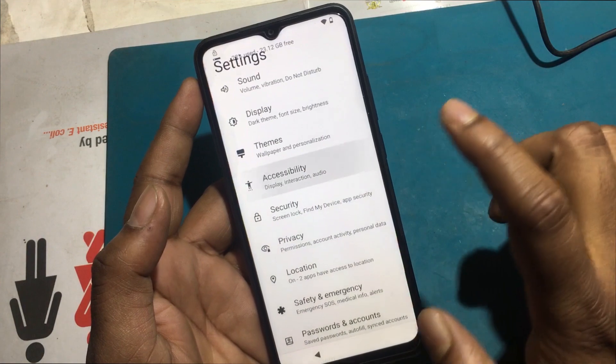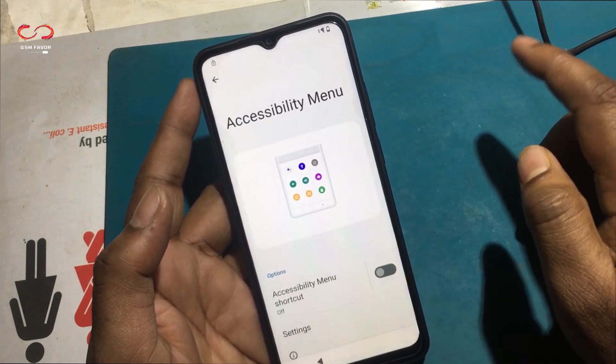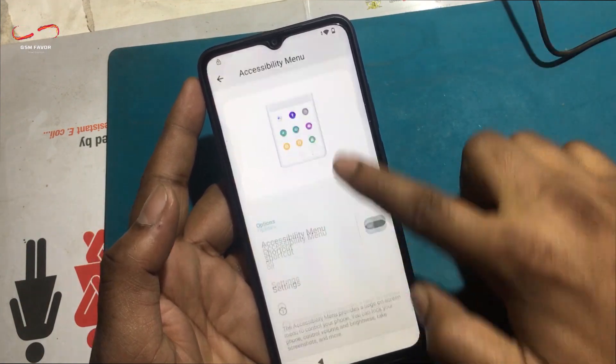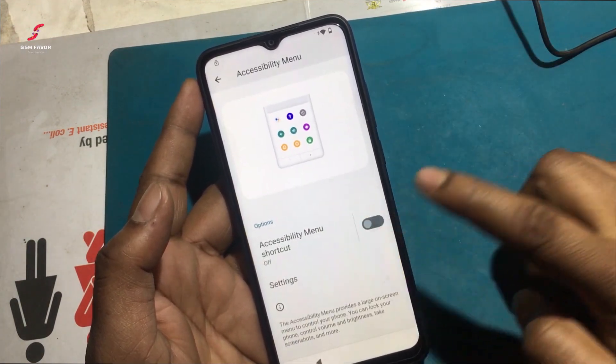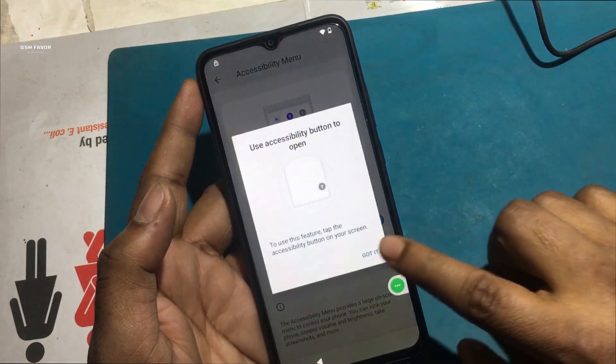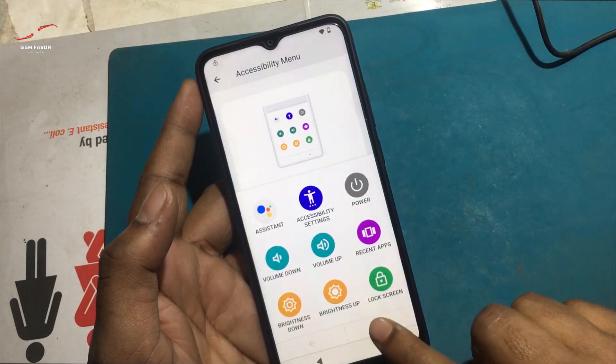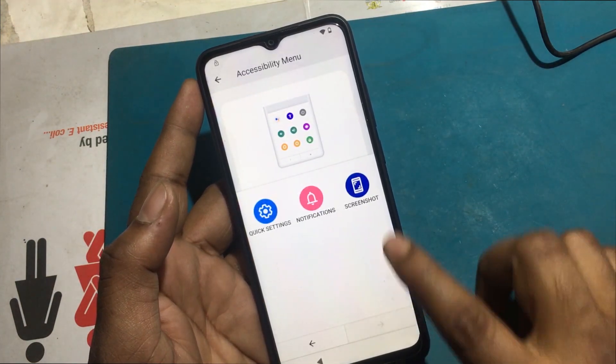Click Accessibility and open the Accessibility menu. Turn on the Accessibility menu shortcut program. The Accessibility menu shortcut program is now enabled.